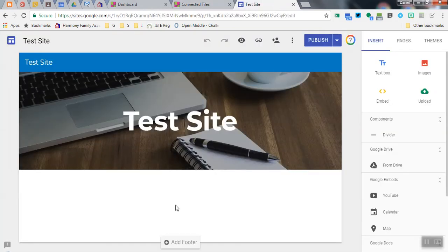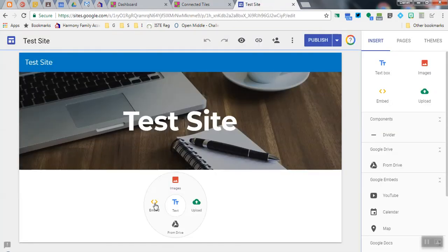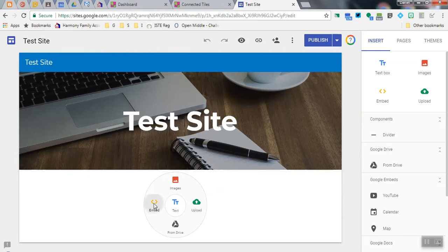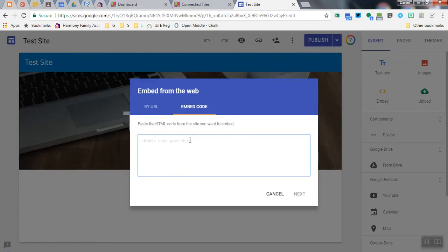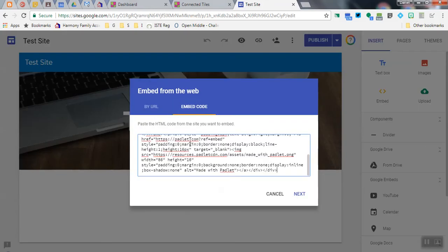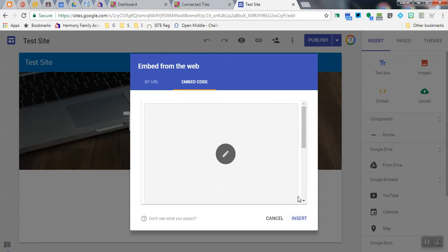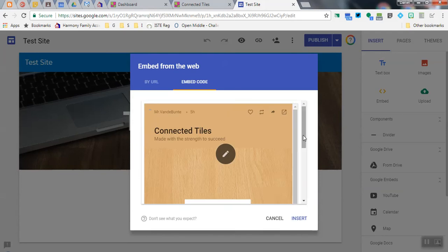Go to your Google site, click on Embed, and then make sure you click on Embed Code, and then just paste that code right in. Notice it gives you a little preview. Notice that is a Padlet.